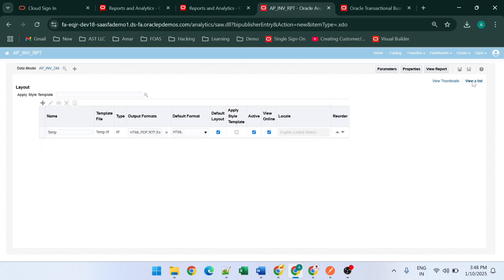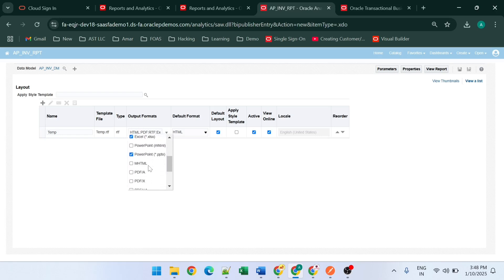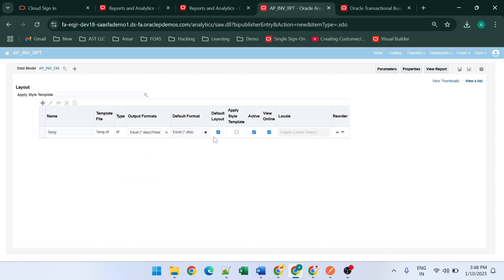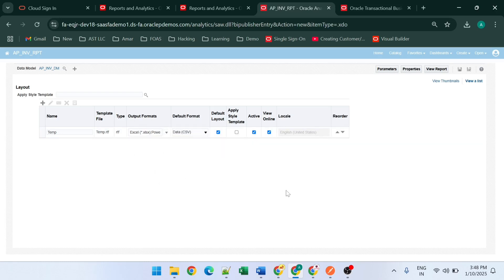For properties, we click on the view list. Here we have options for the output format — HTML, PDF, RTF, CSV, and others. Suppose you only want CSV output — we will select only Data CSV as the output format. Here is the default format. We set Data CSV, so our CSV output format is configured.